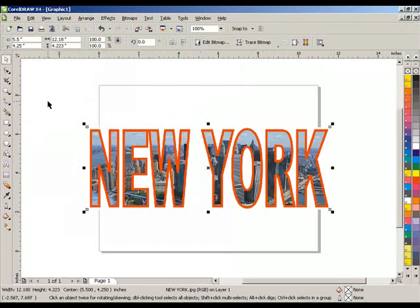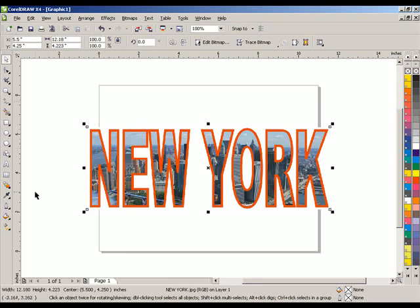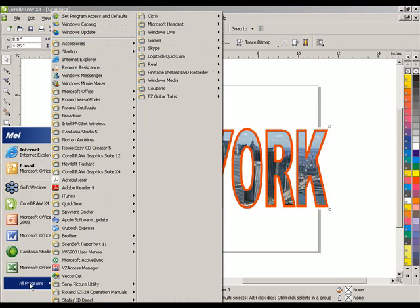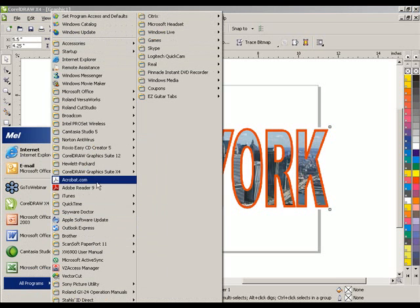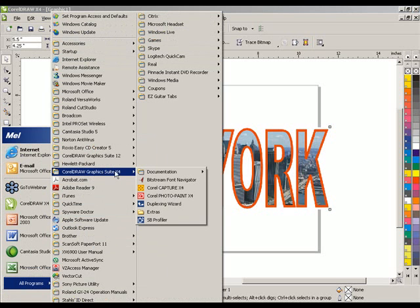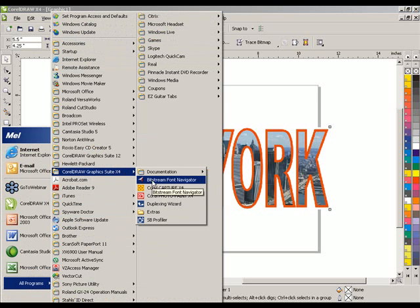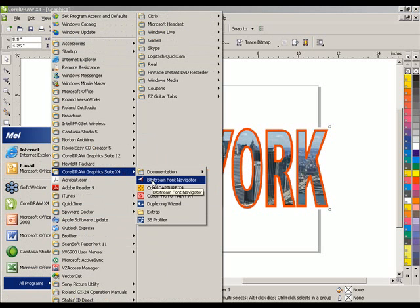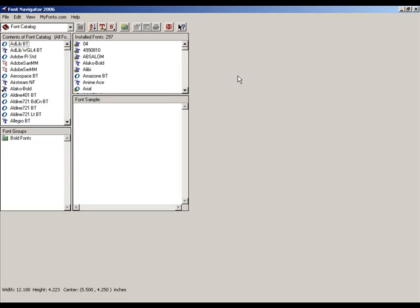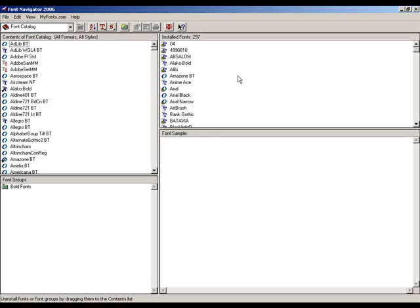There's another feature of Corel which is pretty nice. I'm going to go to my Start button down here, click on that, click on All Programs. And in All Programs, I'm going to go to my CorelDRAW Graphics Suite and go to Bitstream Font Navigator. Select that and we'll maximize that.